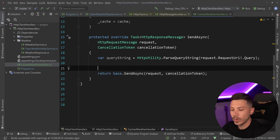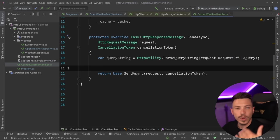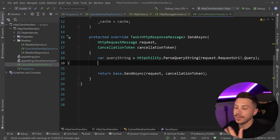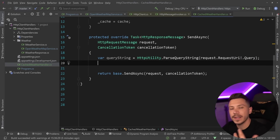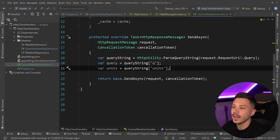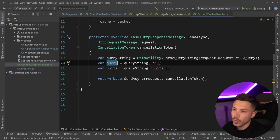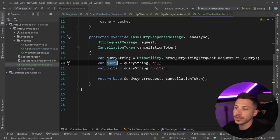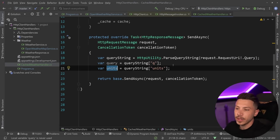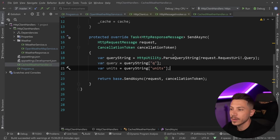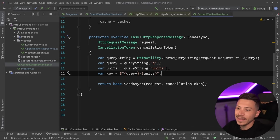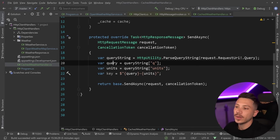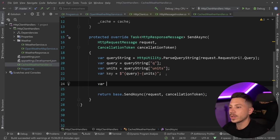Because I want to cache each request differently for each city and things like am I getting Celsius, am I getting Fahrenheit, I can say give me the query from the query string, and give me the units from the query string, and then build a key. So I'm going to build a cache key out of the query and the units.